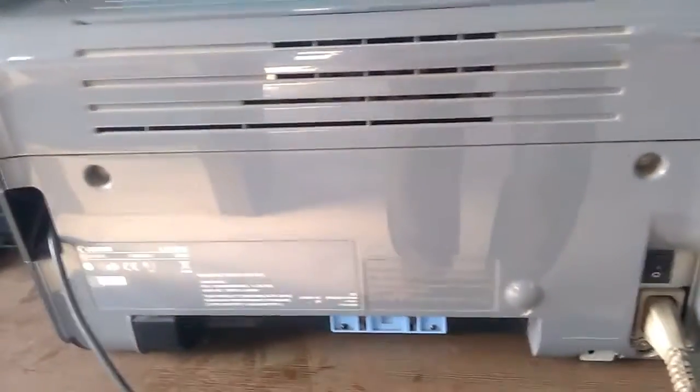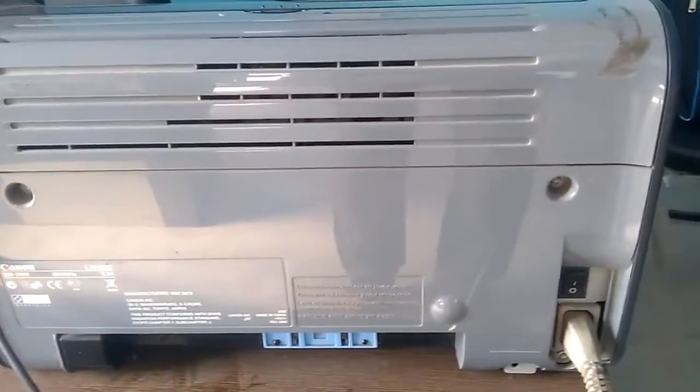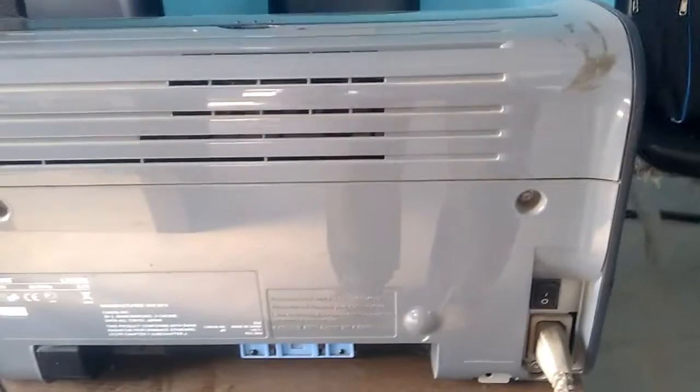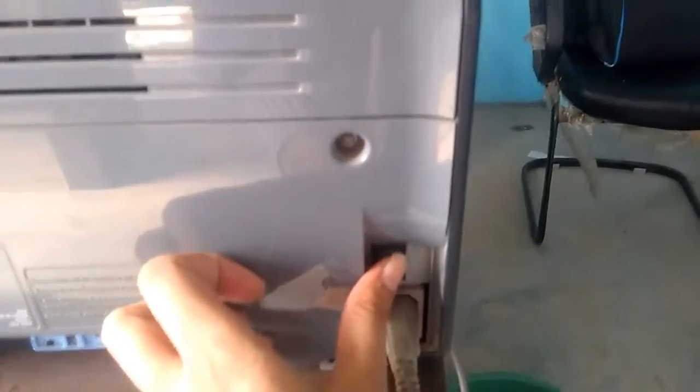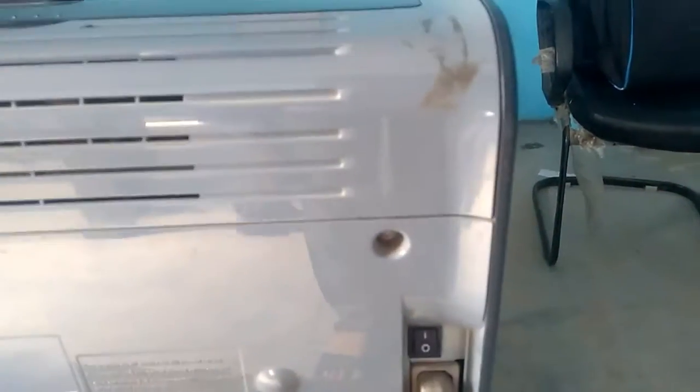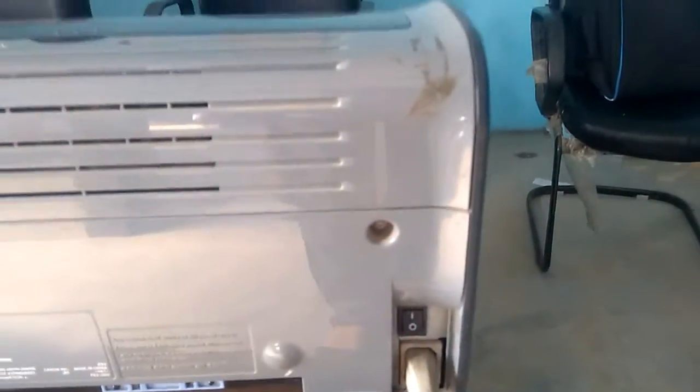As you can see, this is my printer. I'll just power it on. Now it's on. This is a Canon printer. Here you can see the Canon printer. Now let's go to the desktop.